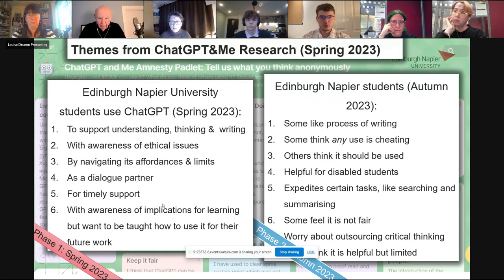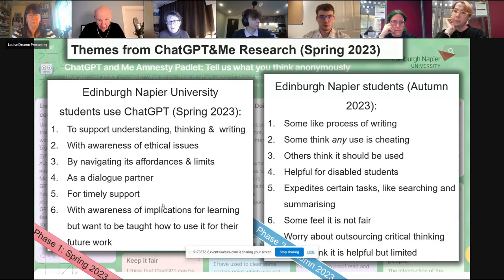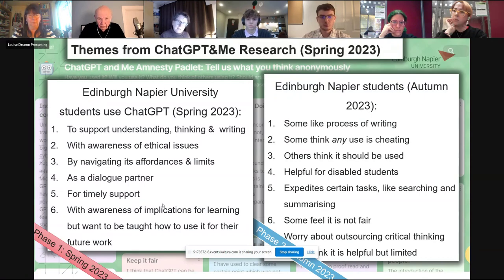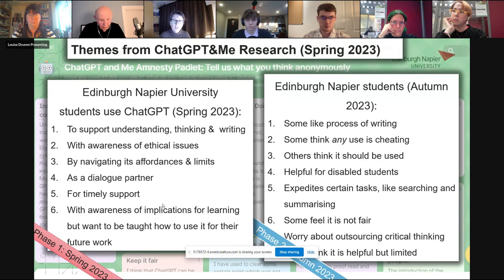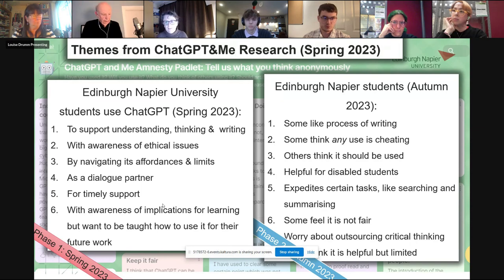I'd encourage people to follow that link. Our data set is open and our methodology is open if people want to replicate this elsewhere. That's just a snapshot of where we are at the moment. This research was co-conducted with students as well, and we are doing it this time too. Getting that student voice into the actual research itself is really helpful.